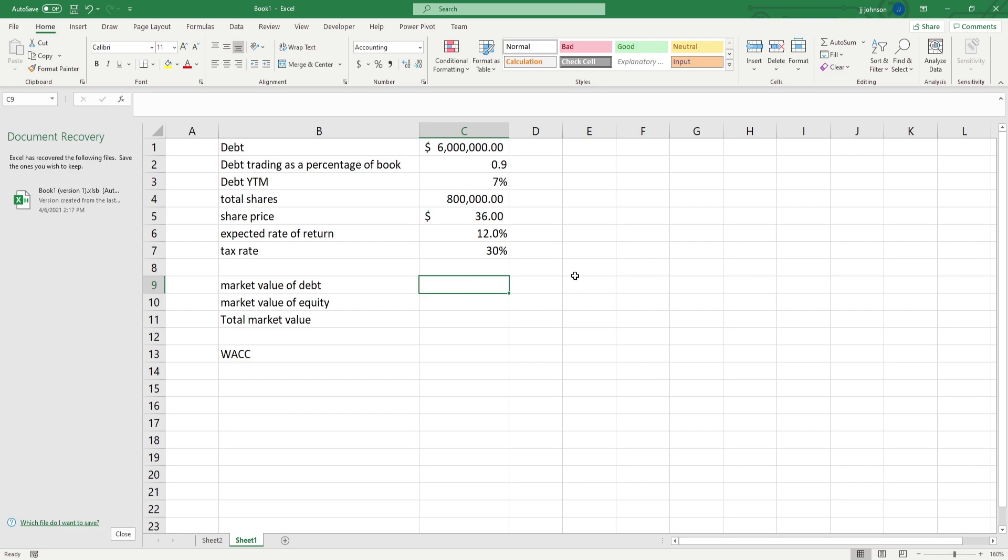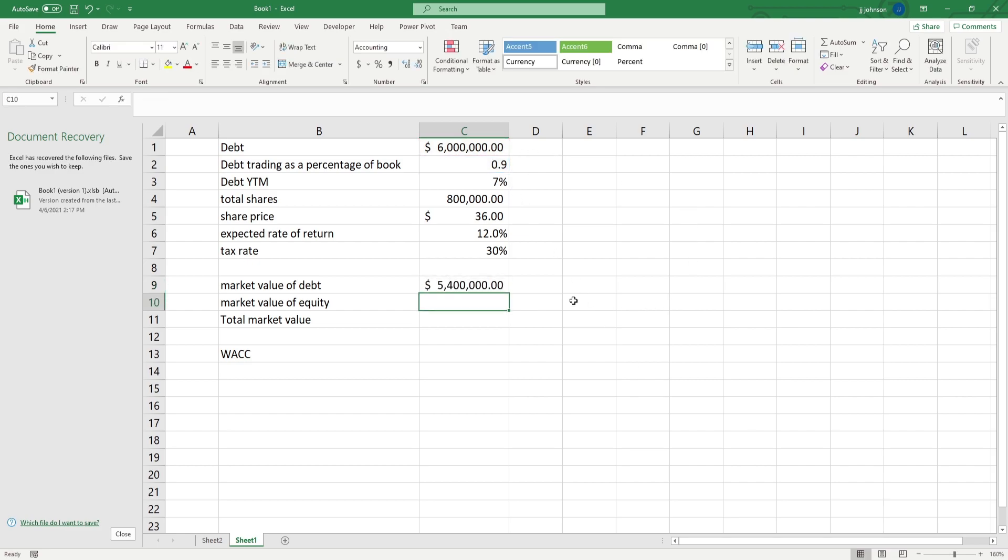So, we just take that, and we times it by that, and we get that we have 5.4 million dollars of debt trading. Then we also have the debt yield to maturity, 7%, we have total shares of 800,000, and each of the shares are trading at 36 dollars.